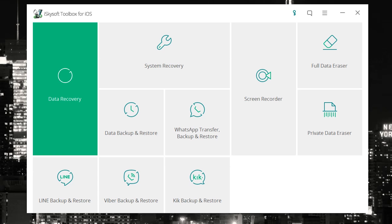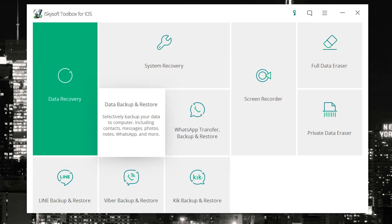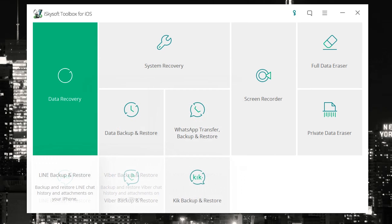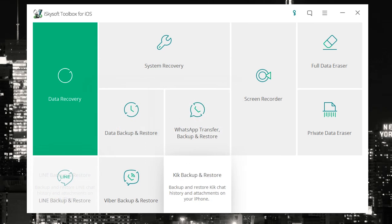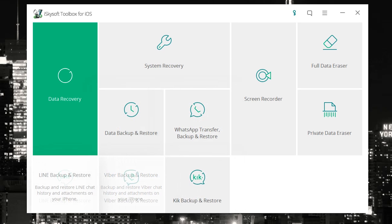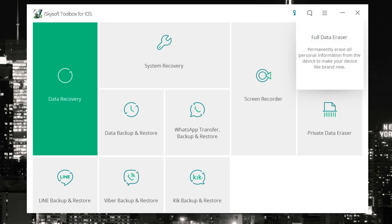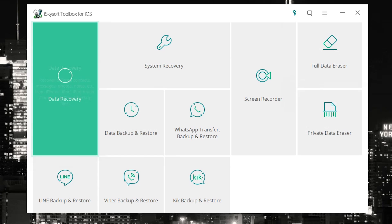As you can see, there's data recovery, system recovery, data backup and restore. There's even certain data restore features and backup features for WhatsApp, Kik, Viber, Line, and a few other things. For example, there's full data eraser and private data eraser. Finally, there's even a screen recorder, which is pretty awesome.